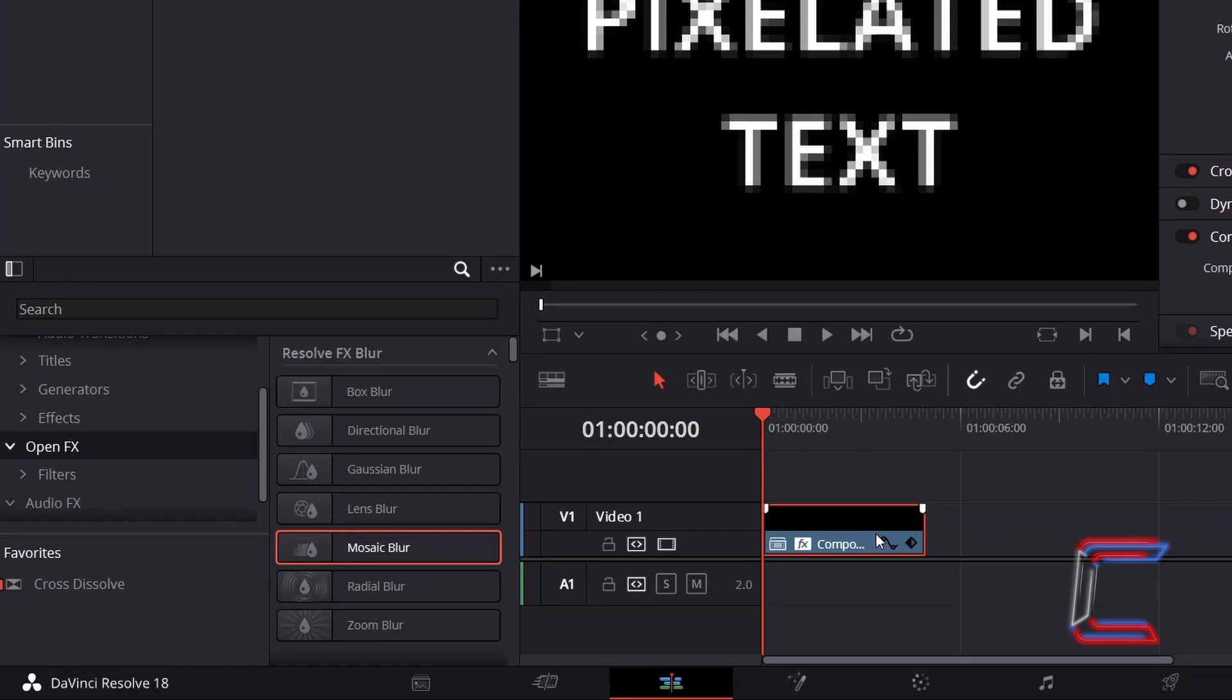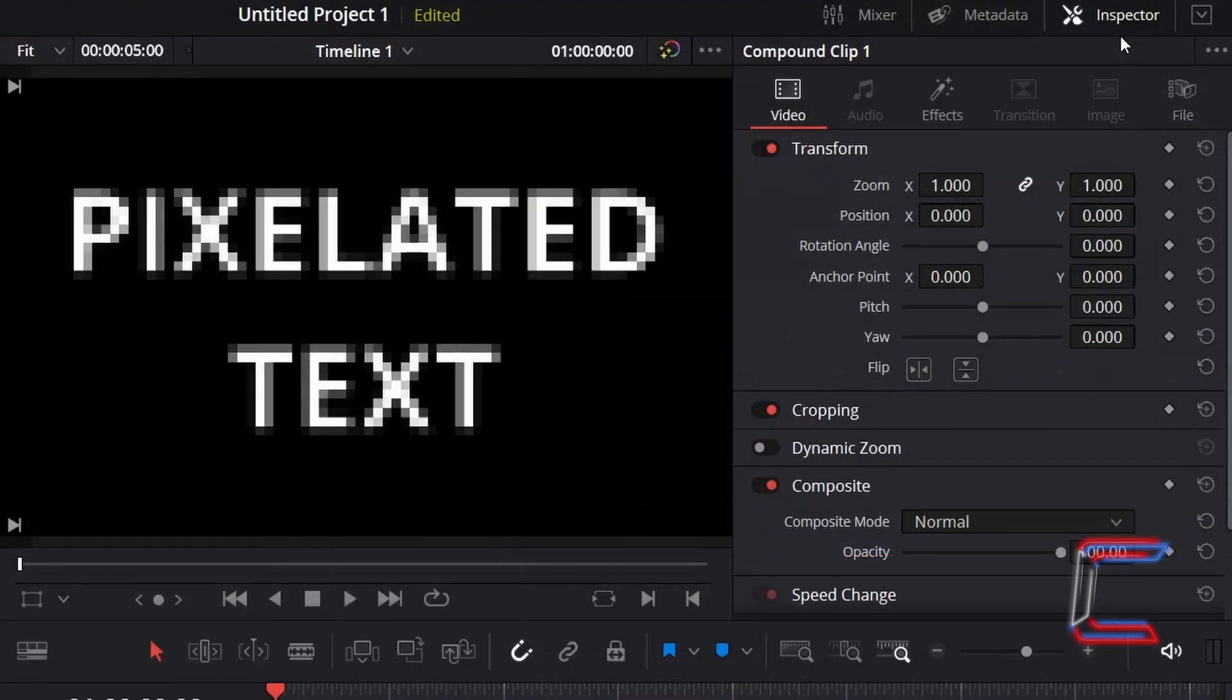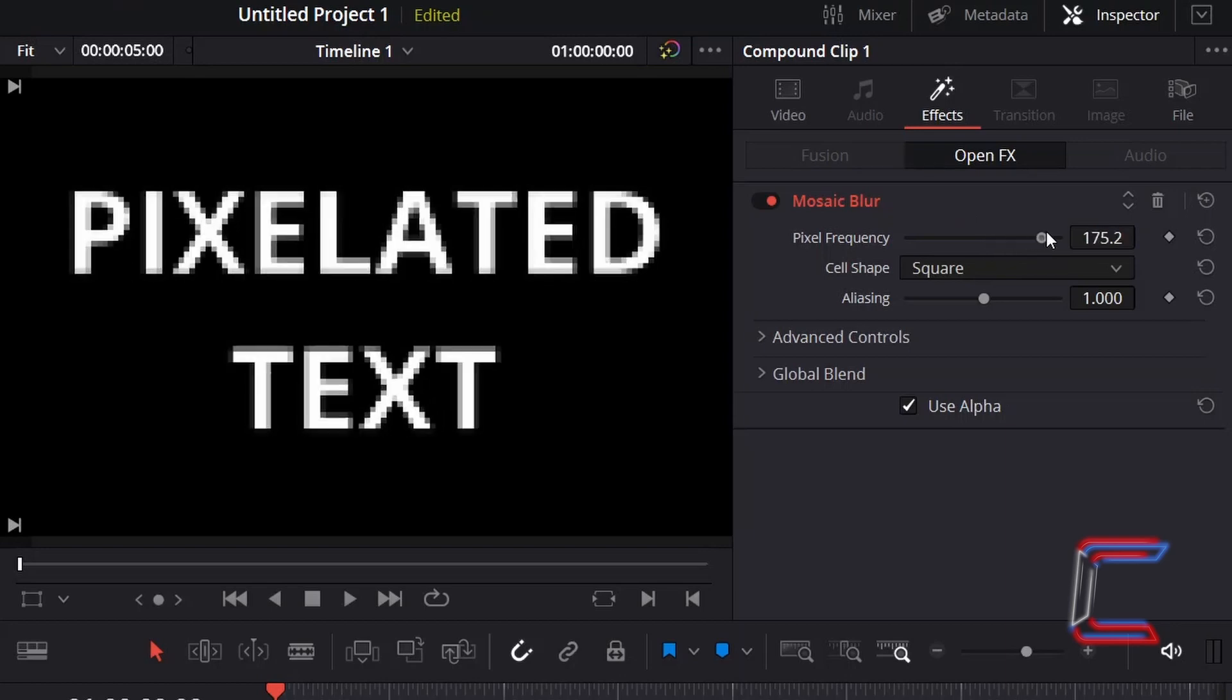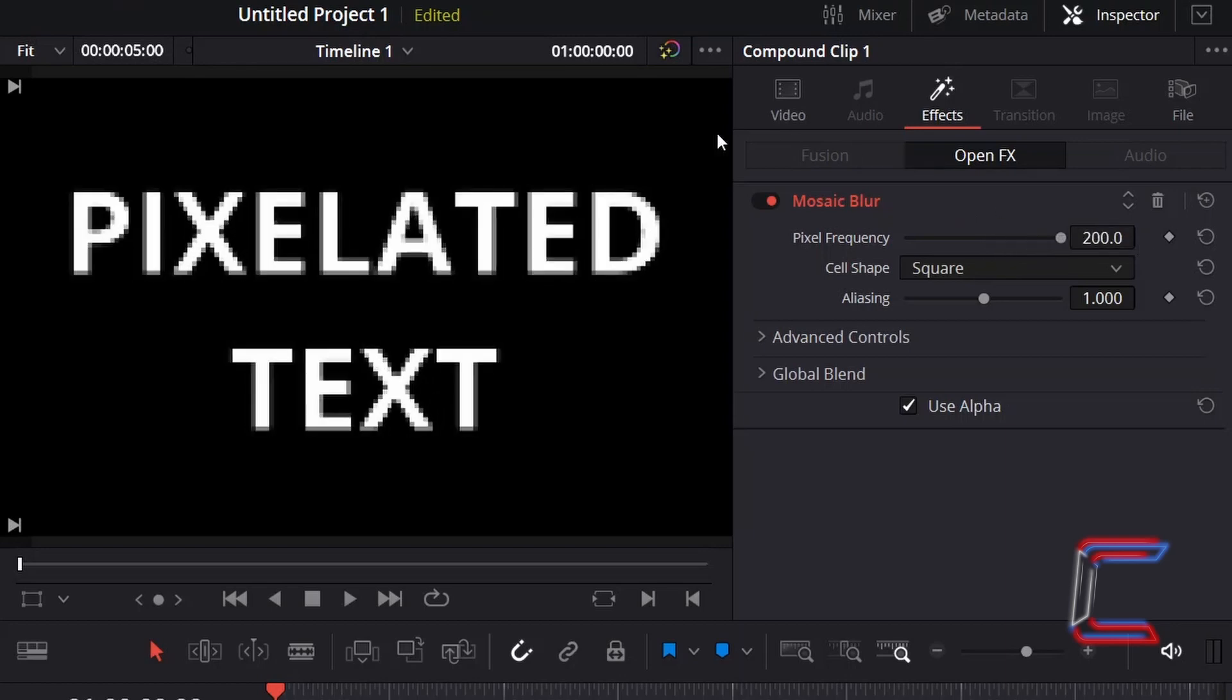With the compound clip selected, return to Inspector, select Effects. To reduce the size of the pixels that make up your text, increment the value for Pixel Frequency. Here in this example, I will increase this to 200. Keep the cell shape set to square.